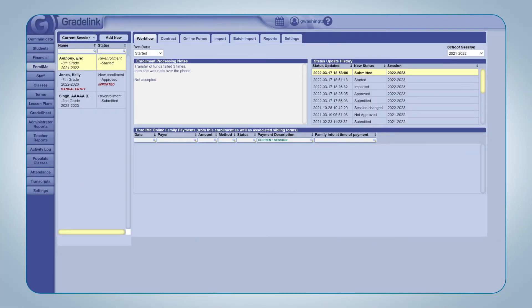When an application is started and in the process of being filled out by a family, it will appear in the Workflow tab in Enroll.me. There, administrators will be able to monitor the progress of the applications and, after they're submitted, review the submitted applications to decide on whether to approve the student's application or not. Once approved, the information in the student's application can then be imported into GreatLink for the upcoming school year.